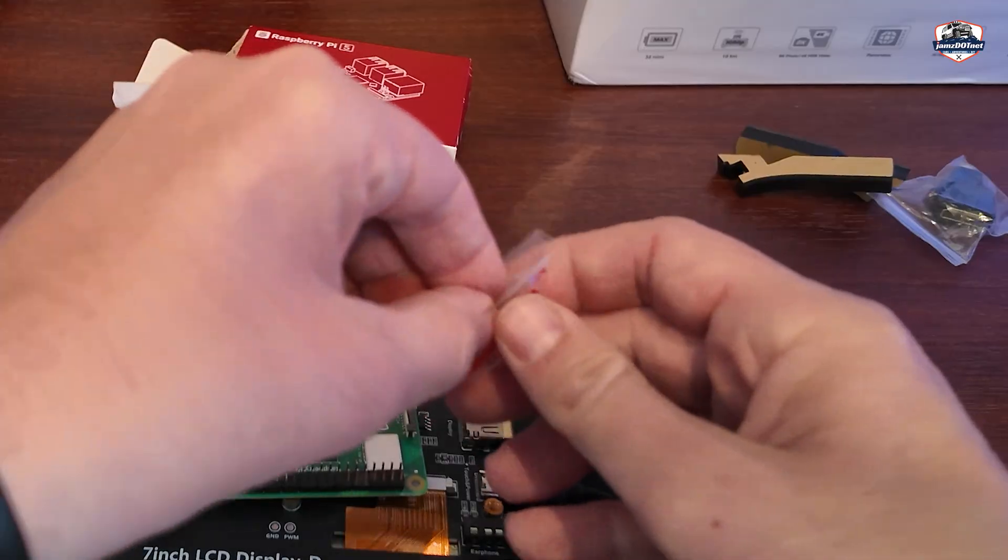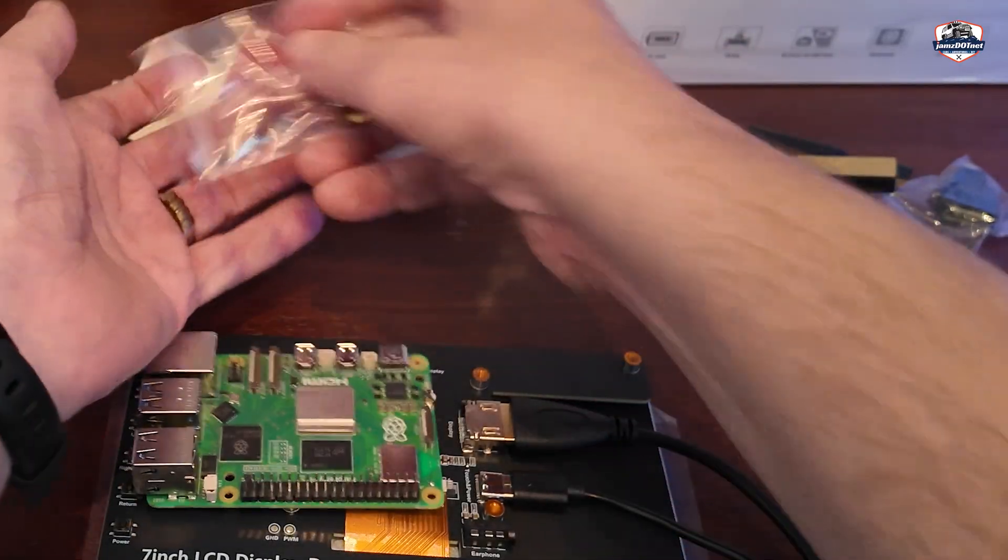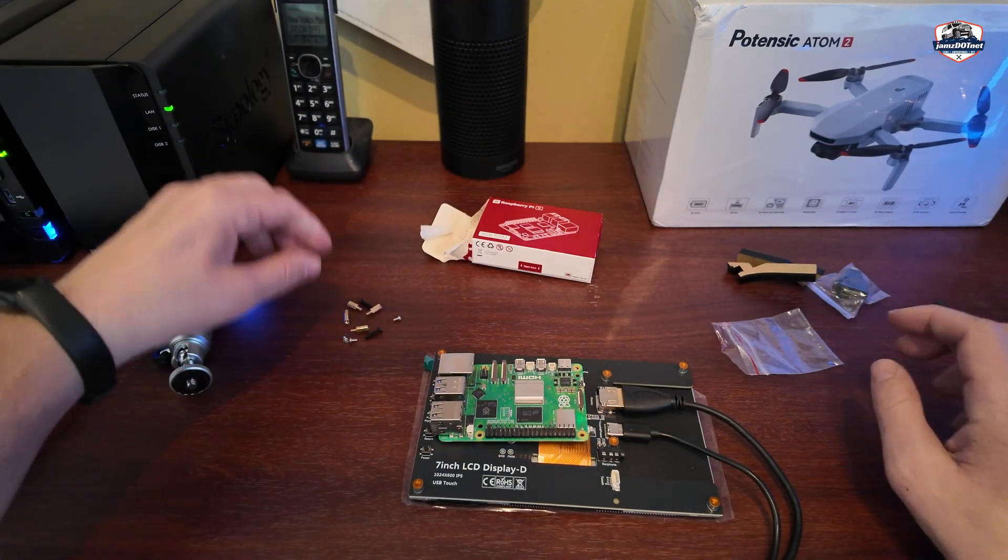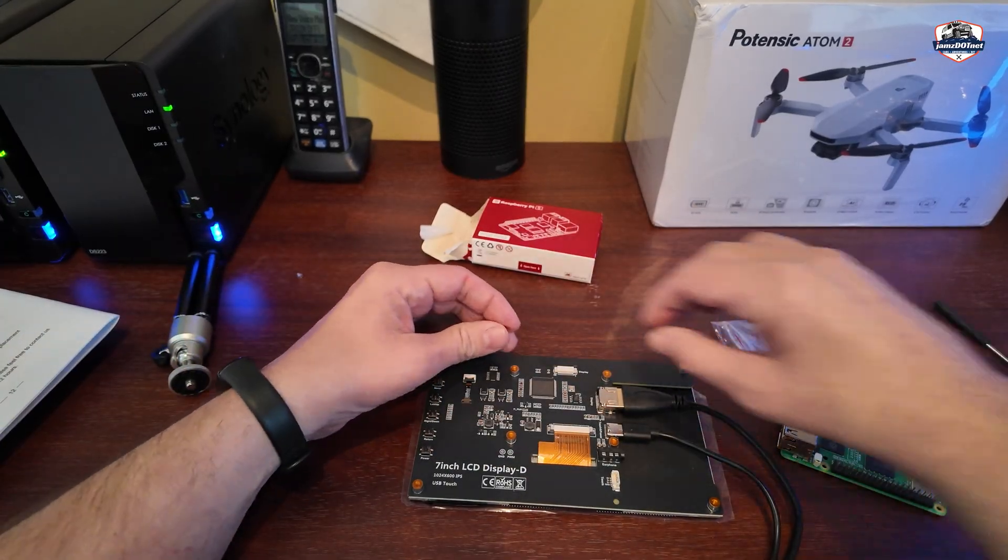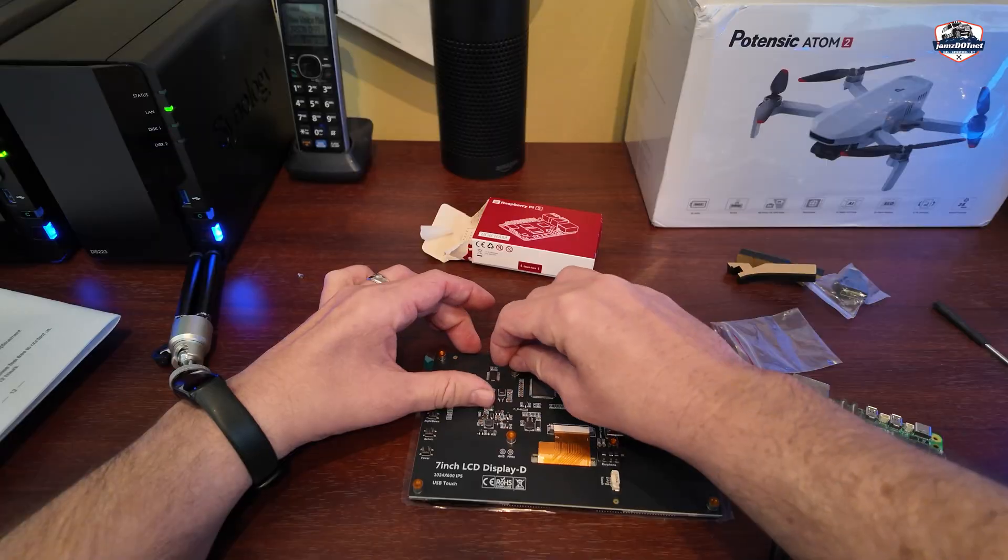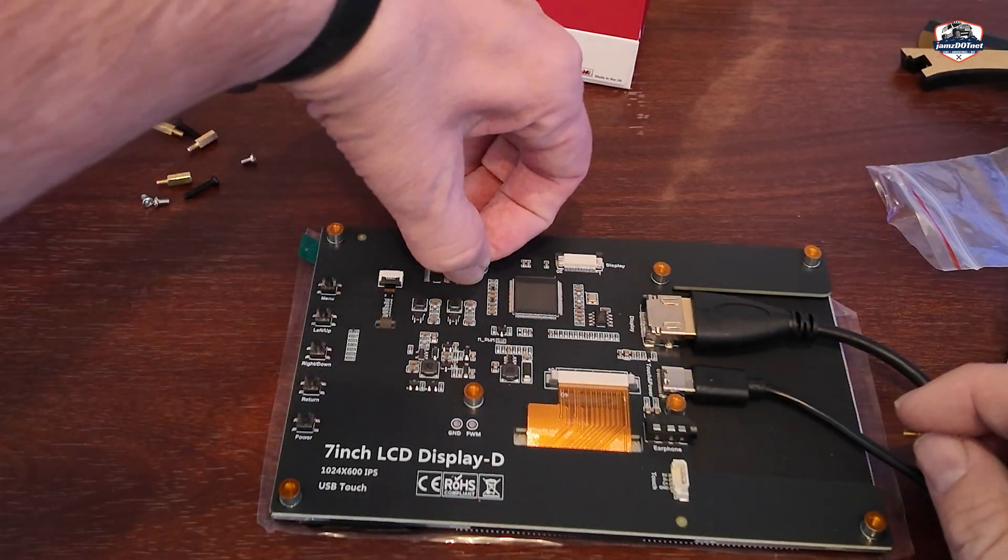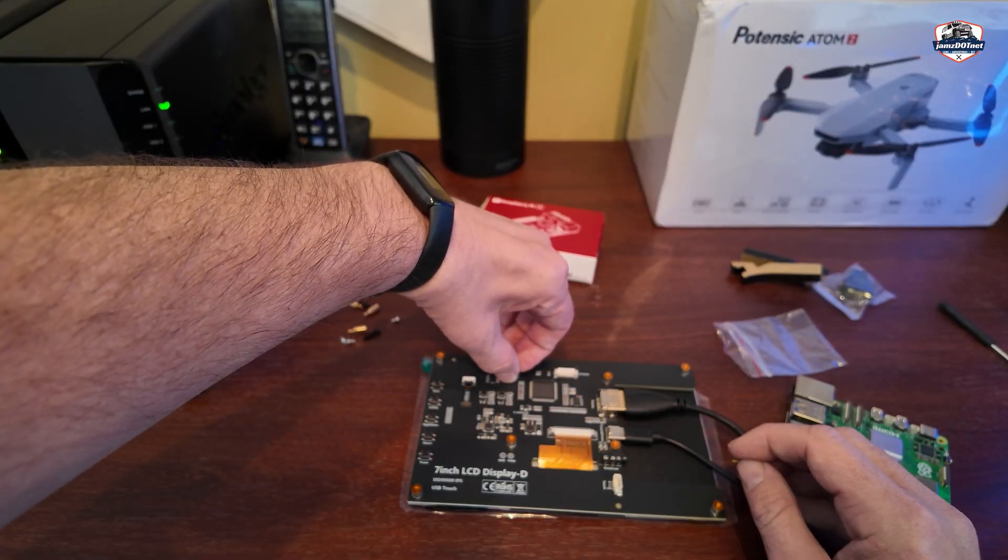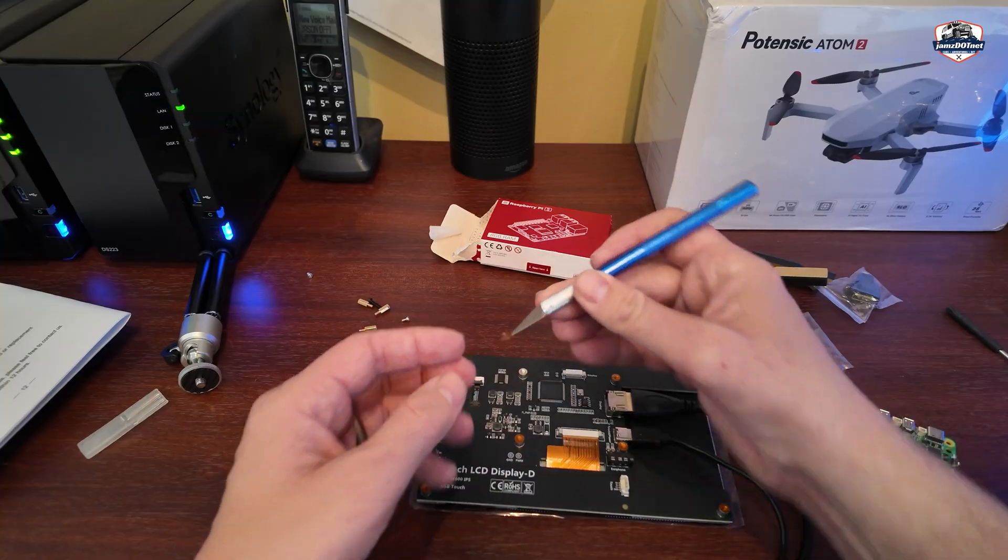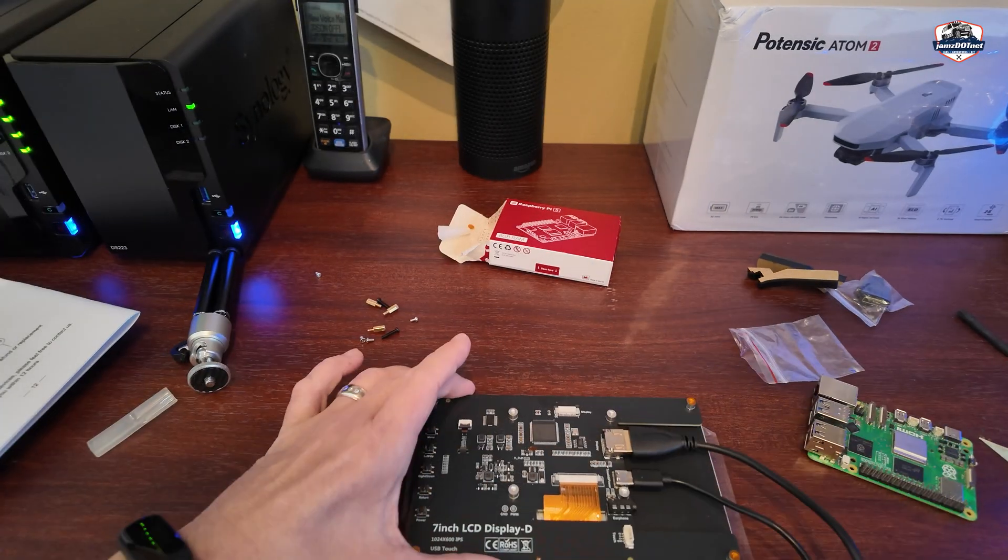So in the screen box, it comes with these guys which are going to go in here. And this is going to allow that screen to sit a little bit higher. You've got to pop off this cover on here though, the screw holes here. So you can just kind of pull that right off.